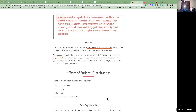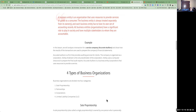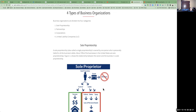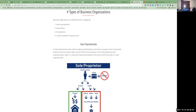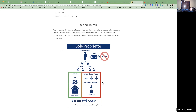Now let's learn about the four different types of business organizations. Business organizations are divided into four categories: sole proprietorship, partnership, corporations — as we have in the case of Accurate Auditors — or an LLC, a limited liability company. Let's discuss each of these one by one.